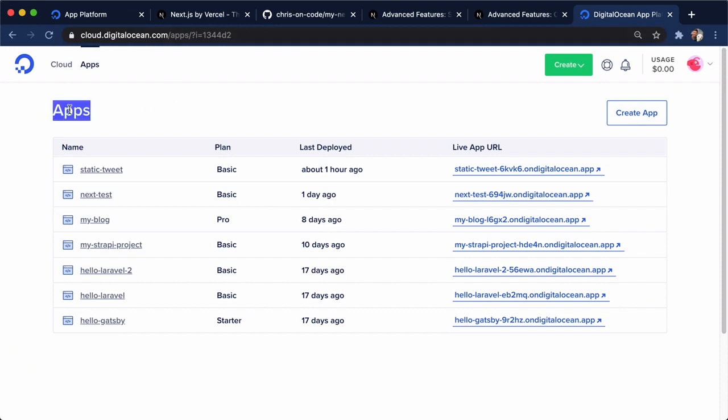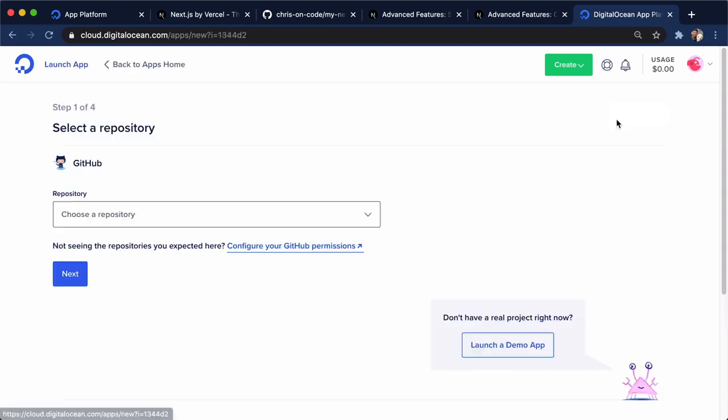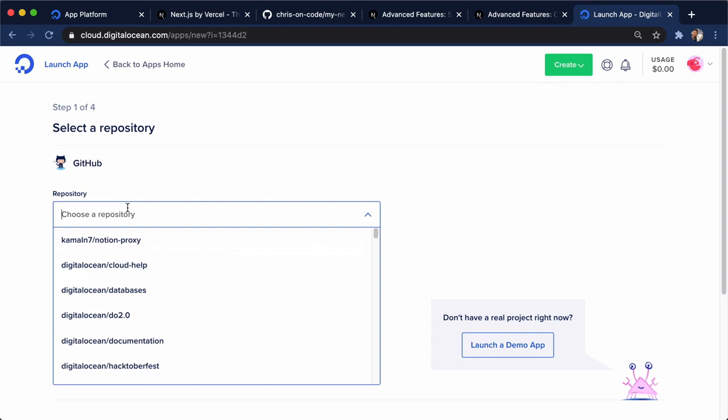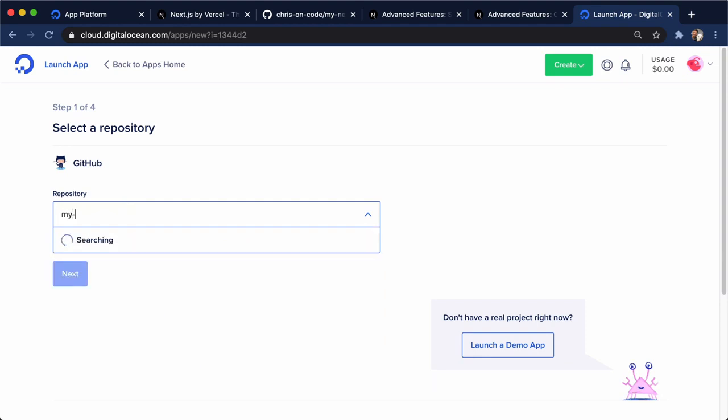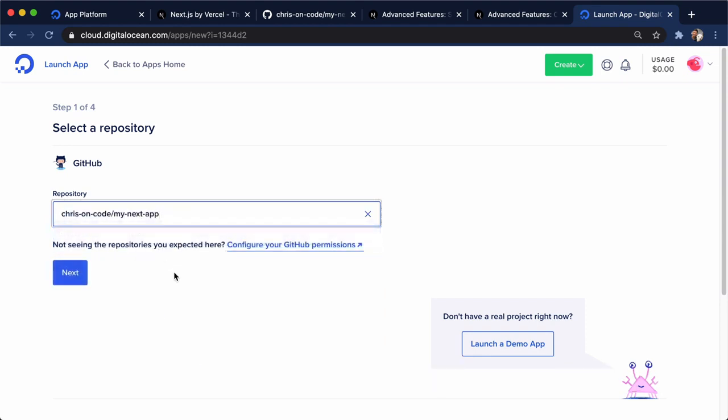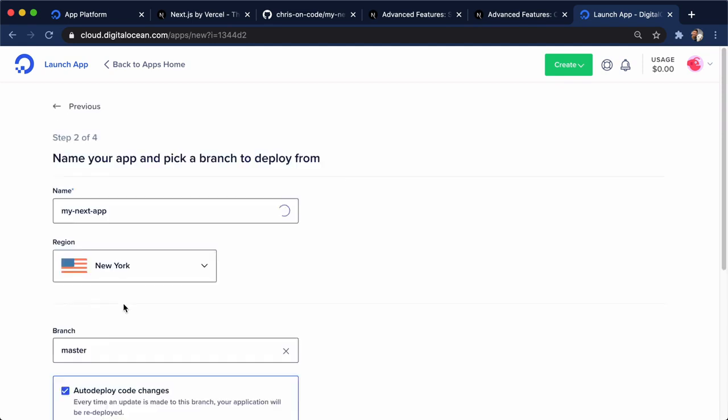Here is our DigitalOcean App Platform dashboard. Let's go ahead and see how fast we can deploy this static site that we just created. We go to create an app. And we're going to go for my next app, which is the GitHub repo I'm using. And this is amazing about App Platform. We can deploy it straight from GitHub. I'll click next here.